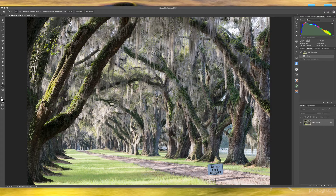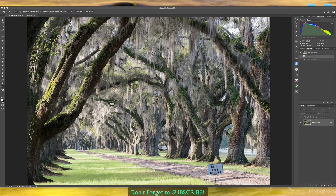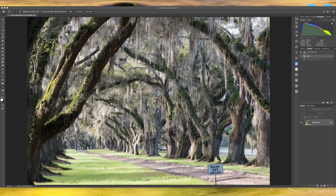Hello again. I'm going to do a quick demo — or maybe not so quick — of how to remove objects from a photo. This can get really complicated or very simple depending on the object and what's behind it. What's behind it is usually the stickler.